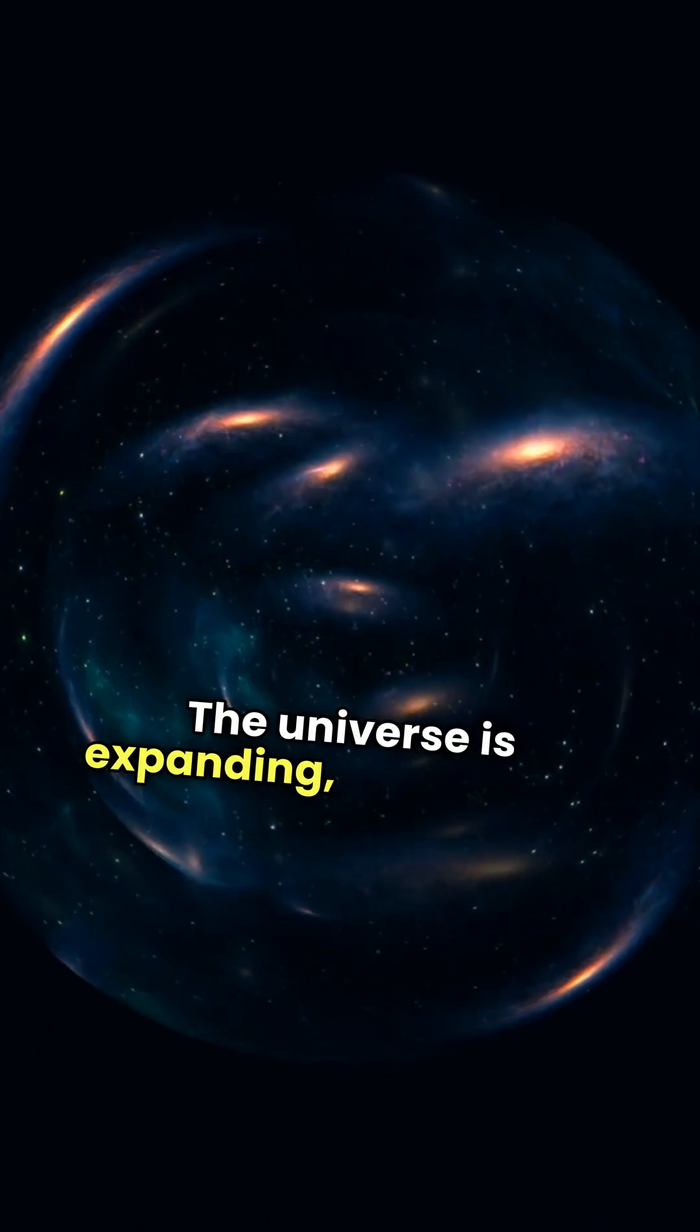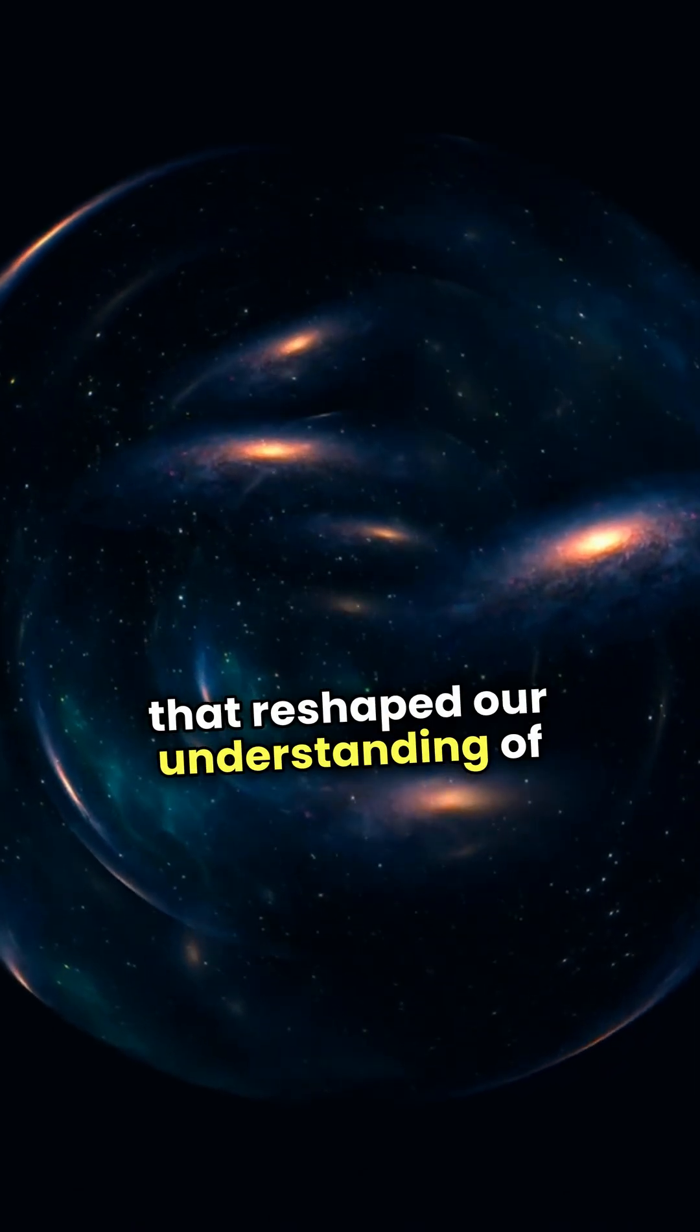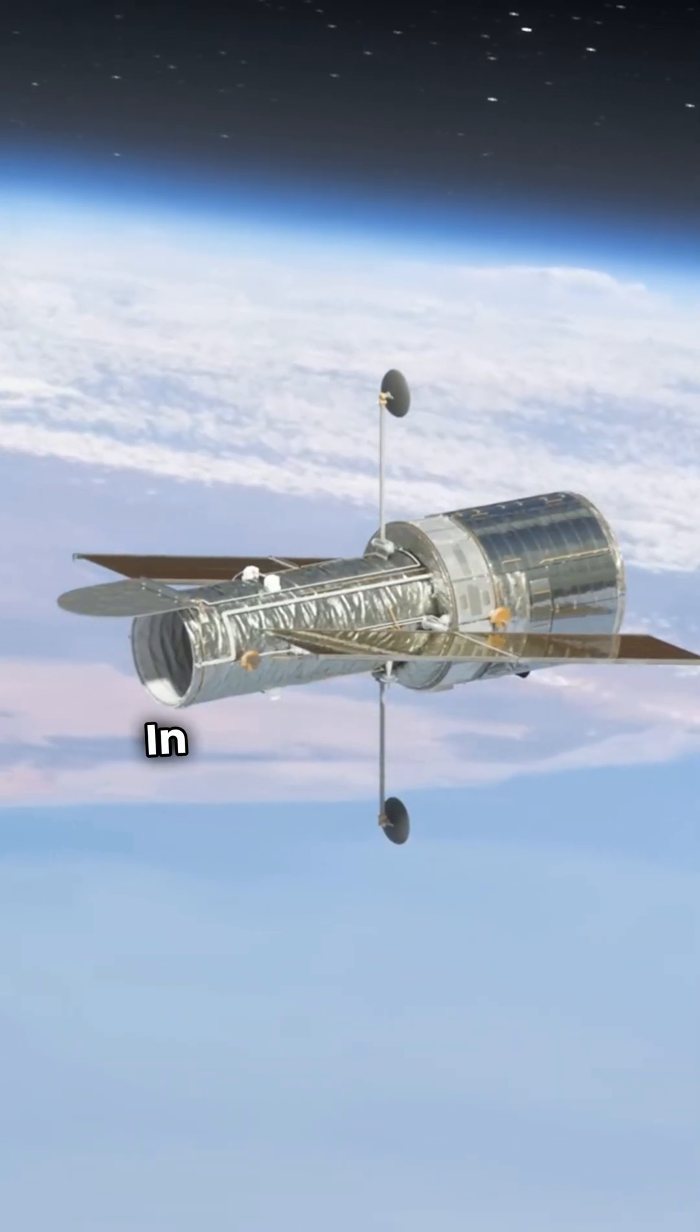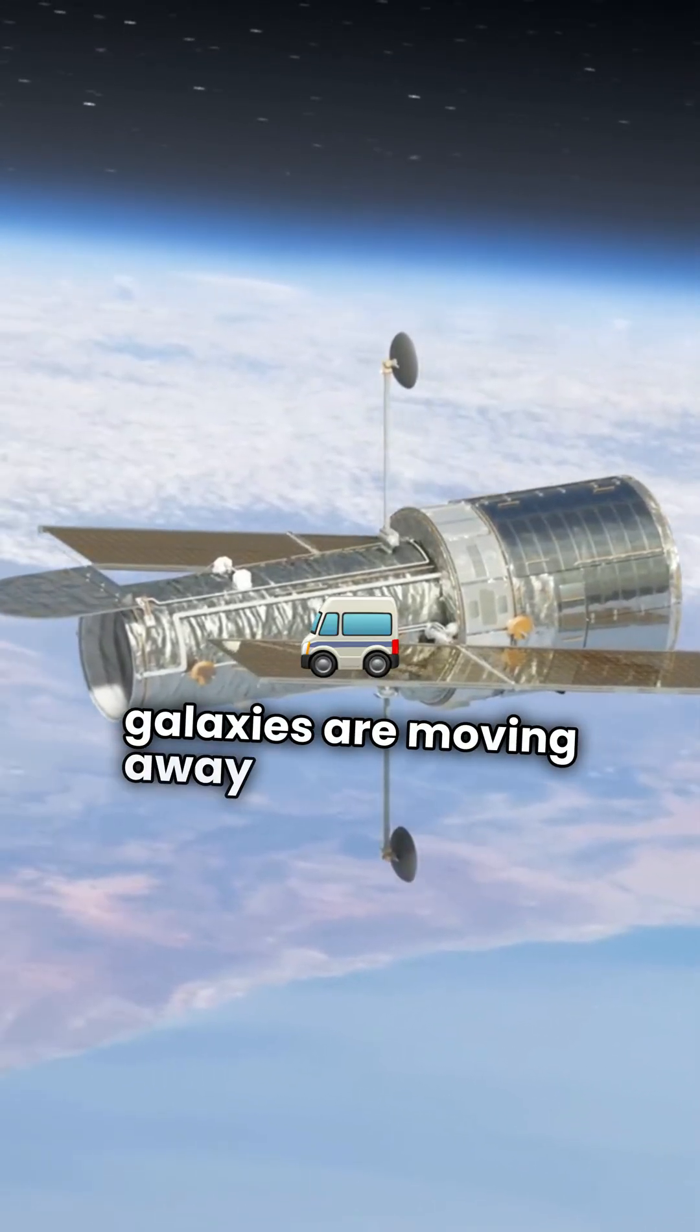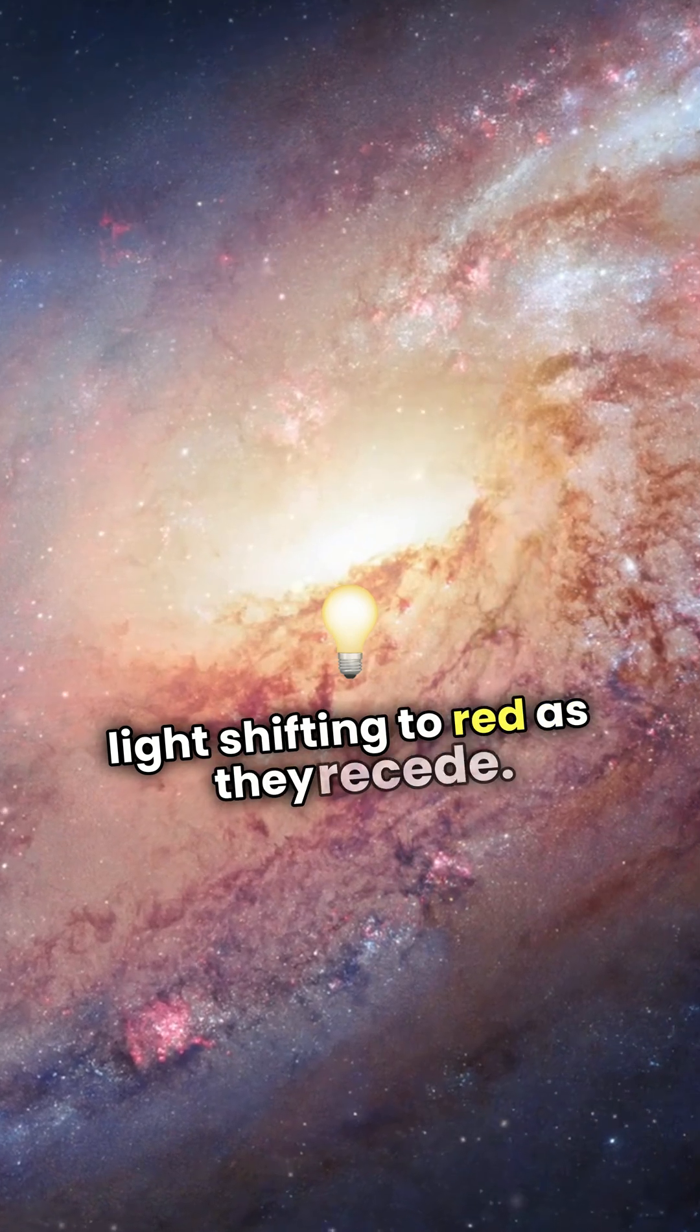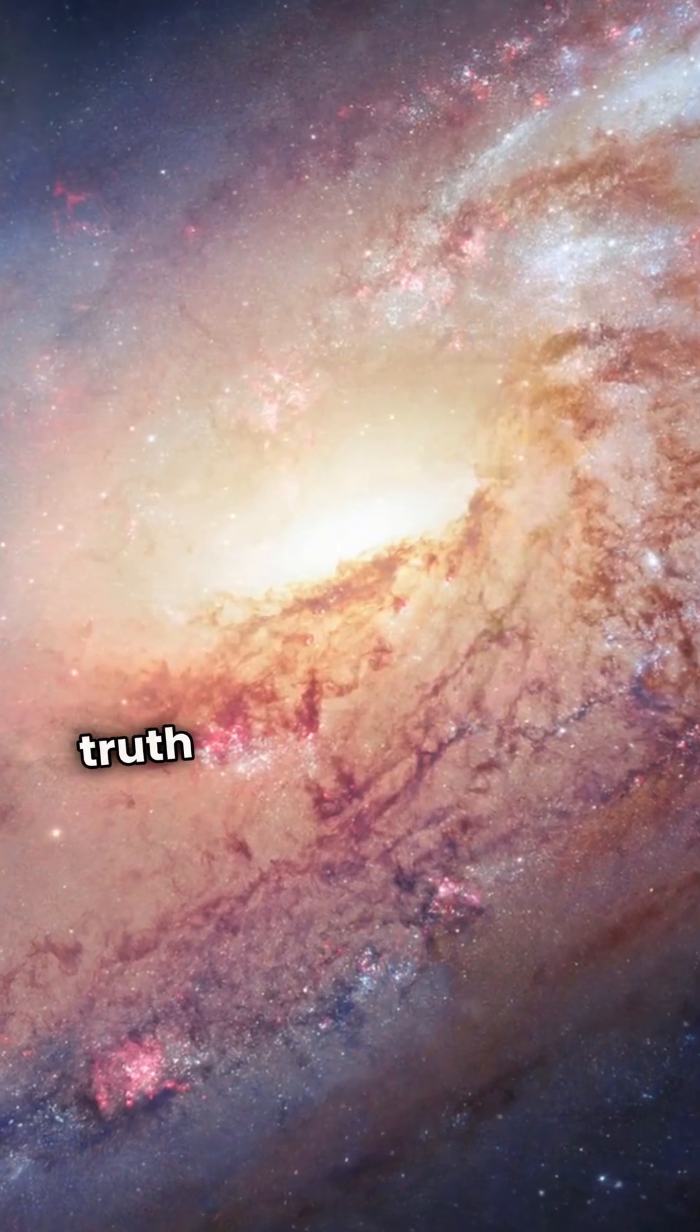The universe is expanding, a revelation that reshaped our understanding of existence. Imagine this. In the 1920s, Edwin Hubble discovered that galaxies are moving away from us, their light shifting to red as they recede. This red should confirm the startling truth.